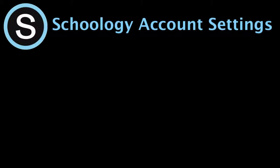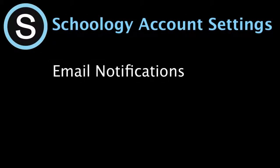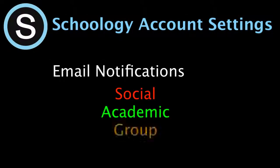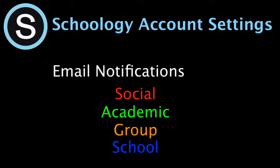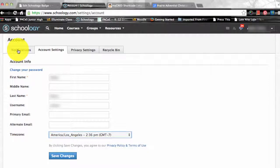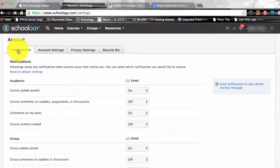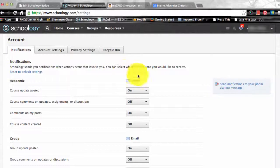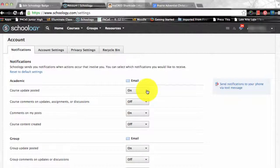Schoology sends you email notifications for social, academic, group, and school activity that occurs in your account. To access your personal account notifications, click on the Notifications tab in Account Settings. You can select which notifications you would like to receive from courses and groups in which you're enrolled.